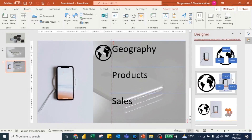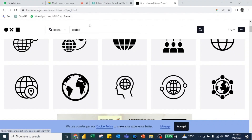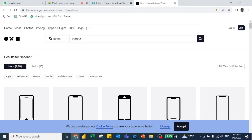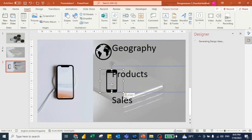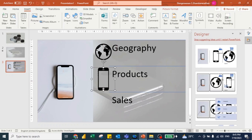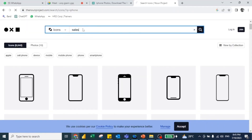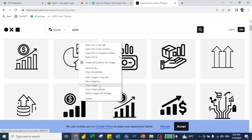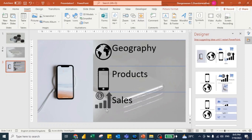For Products, since we are presenting sales of iPhone in India, I search for 'iPhone' on Noun Project, right-click the image, copy it, and paste it onto the slide. For Sales, I find a suitable sales-related icon, copy that image, and paste it as well. Now we have icons for Geography, Products, and Sales all placed on the slide.